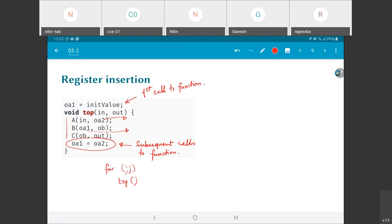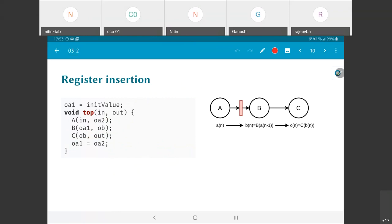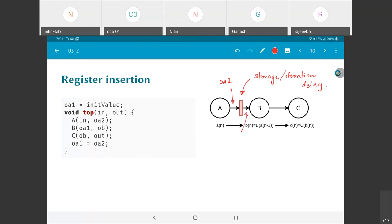It is very similar to the previous one, slightly different. This rectangle over here is essentially some kind of a storage or one-iteration delay. By putting in that rectangle, I have taken into account that what I am producing as the output of a is oa2, whereas the input to b is oa1. The relationship between oa1 and oa2 is that it gets updated at the end of every iteration — on every clock tick, oa1 gets the most recent value from oa2 and copies it, making it ready for b to use on the next iteration.